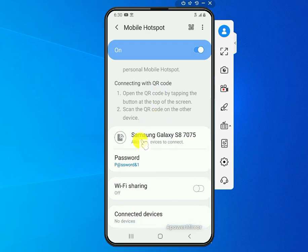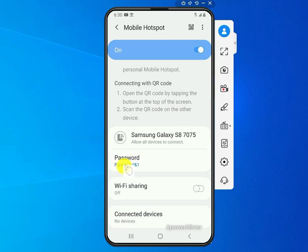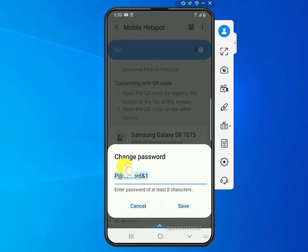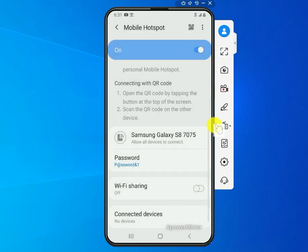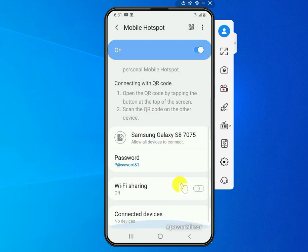But you can change the password. So if you scroll down here, if you click on that password itself, you can edit it and put something different if you want to change the password to something else that's easier for you to remember. Once you change it, just click on the save here and now you're all set.